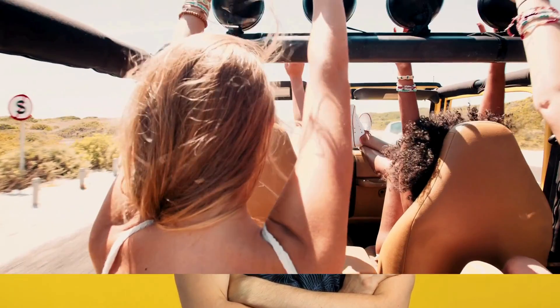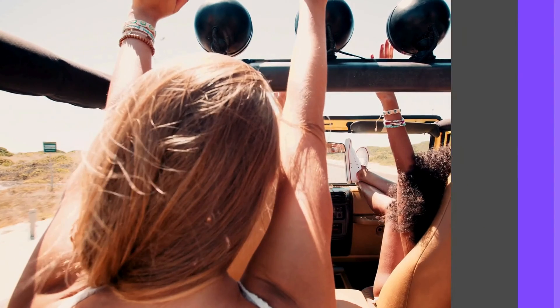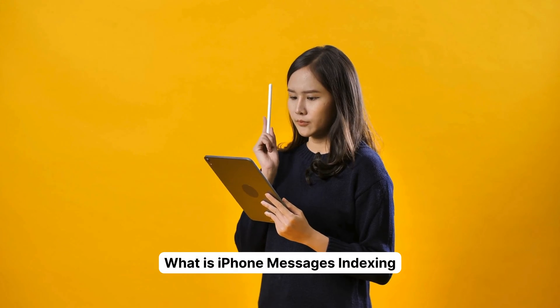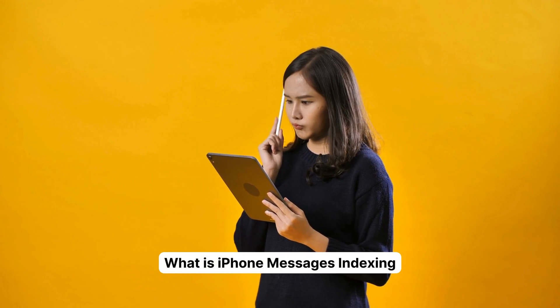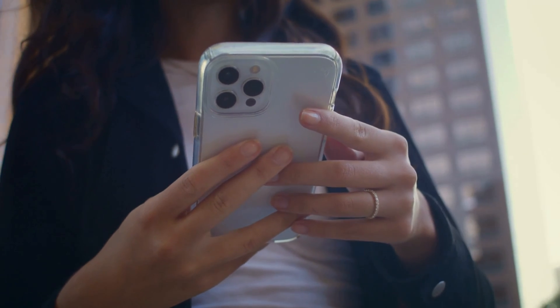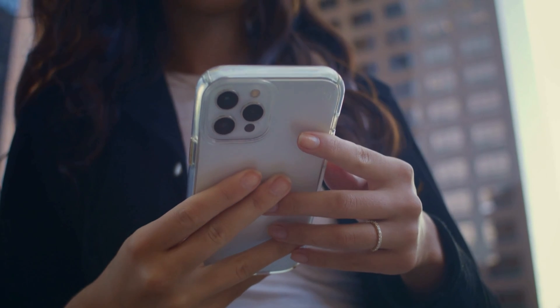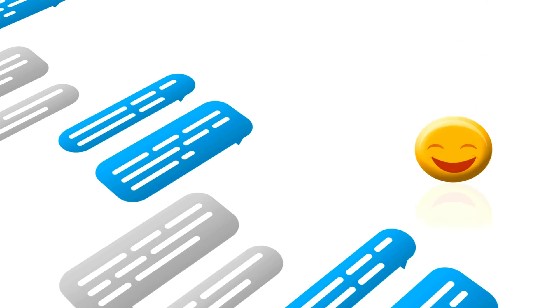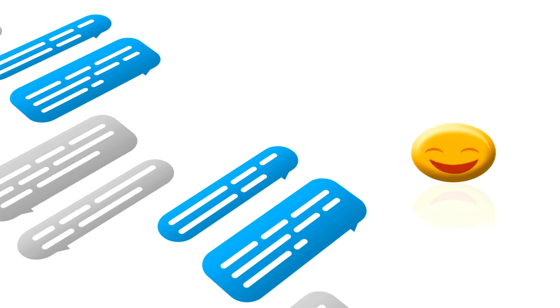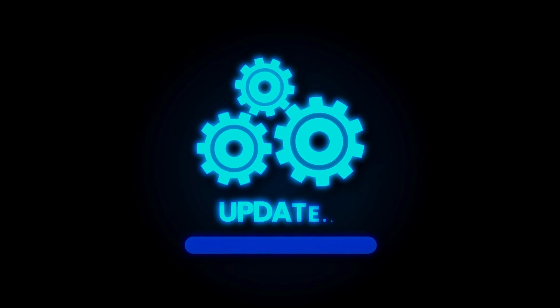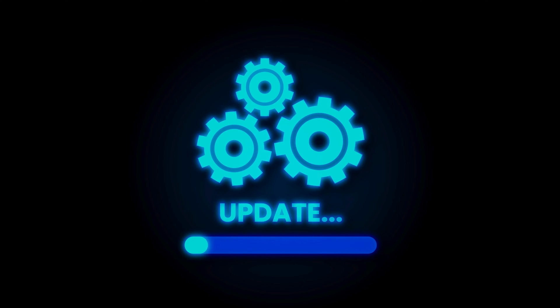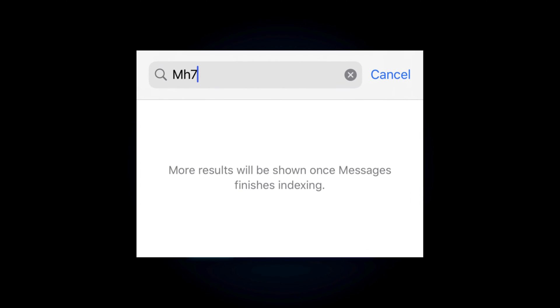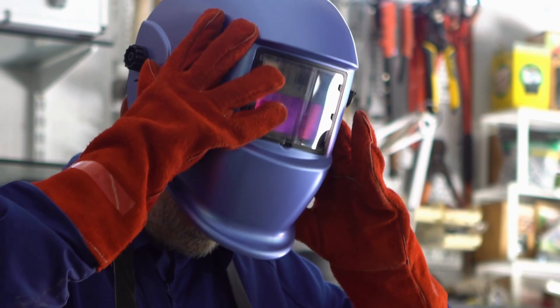All right, let's get started. So what exactly is this iPhone Messages indexing thing? Well, whenever you update your iPhone's software, it does a little behind-the-scenes work by reorganizing your text messages and attachments. Usually you won't even notice it happening, but sometimes after an update you might see a message saying 'more results will be shown once Messages finishes indexing' when you try to use the Messages search feature. That's when you know it's time to take action.